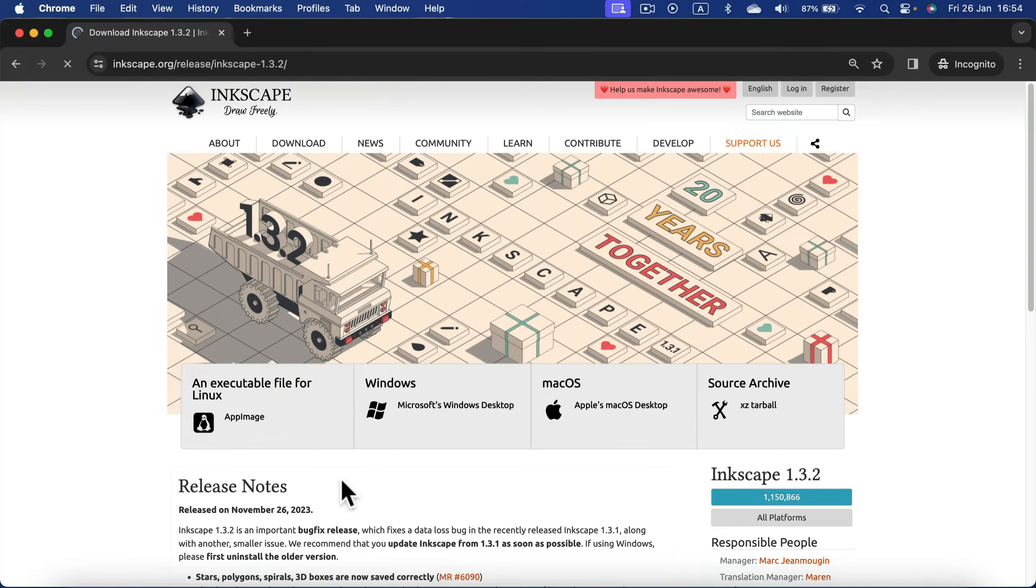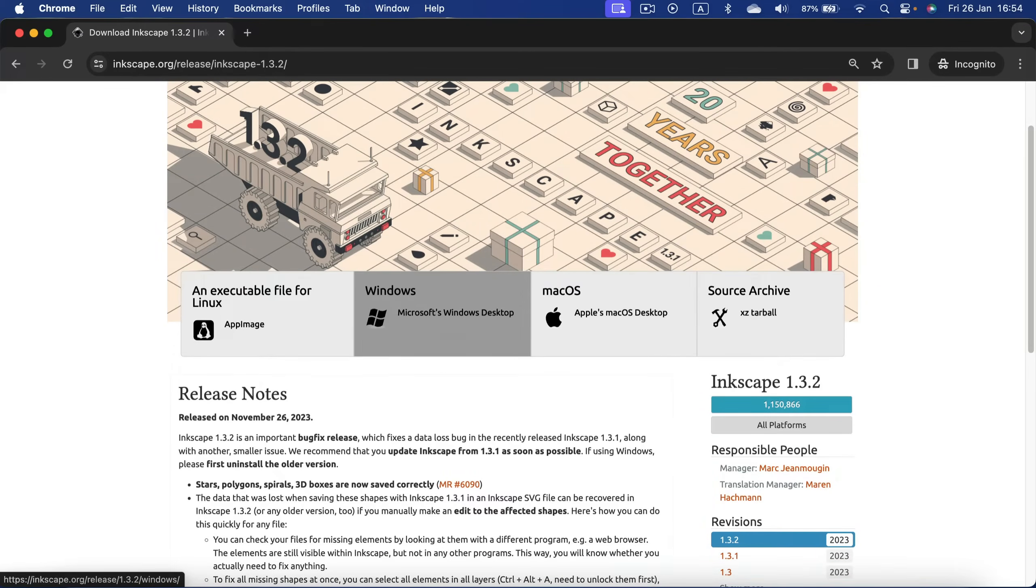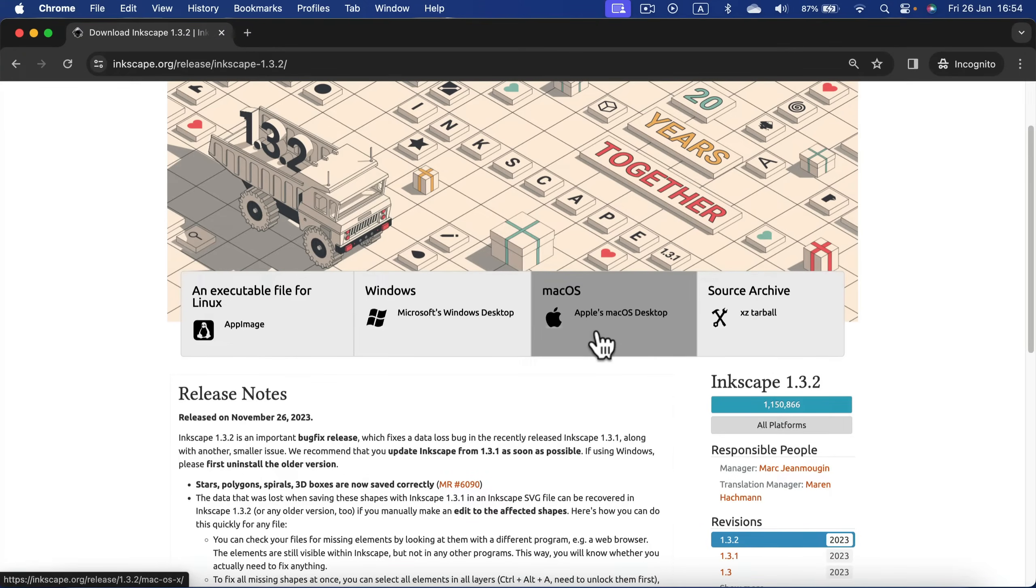From here you can select your version - versions for Linux, Windows, and also Mac OS. I'll click Mac OS.